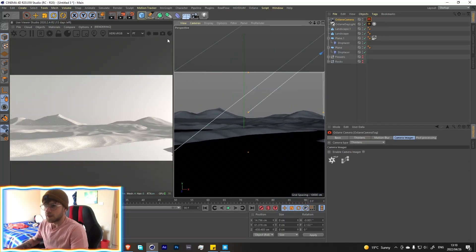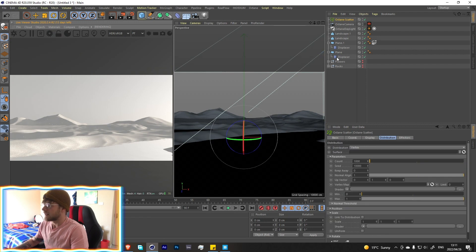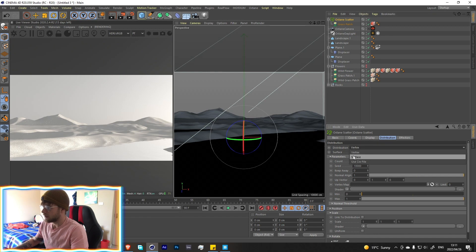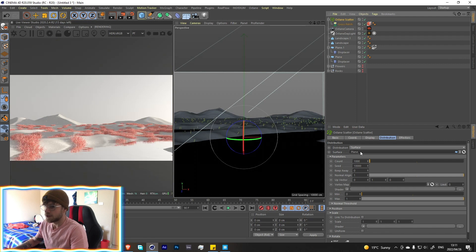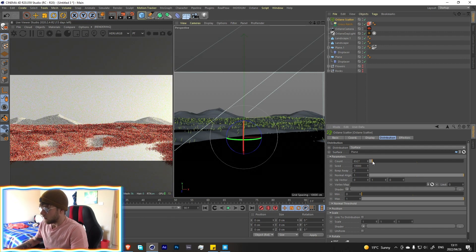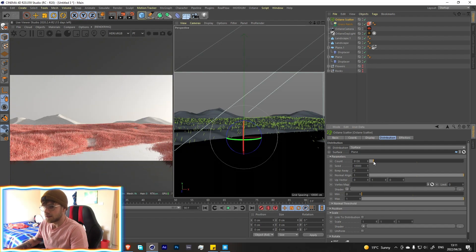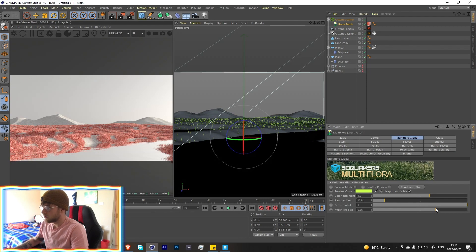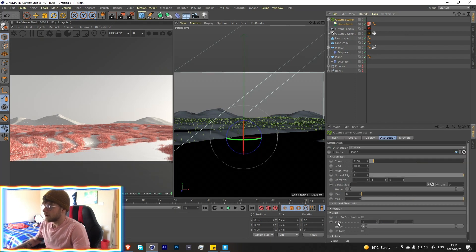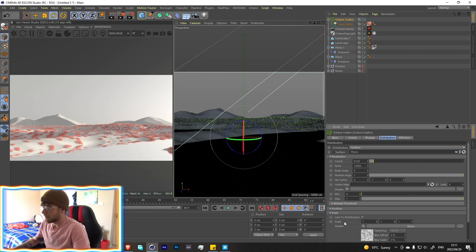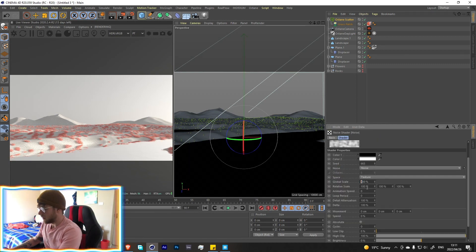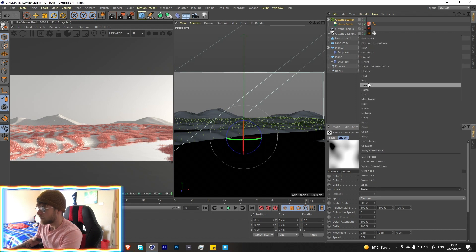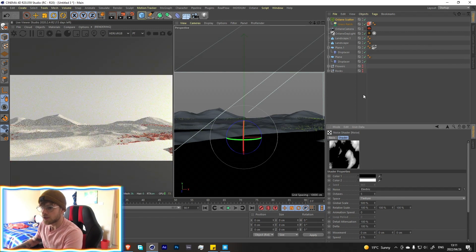Now go to Objects > Octane Scatter, take one of the flowers — start with the grass patch — set the surface distribution to surface and set the original plane as that surface. Add a lot more instances. In the Octane Scatter settings go down to scale and add a noise, make it around 500, to create variation in size across the surface.